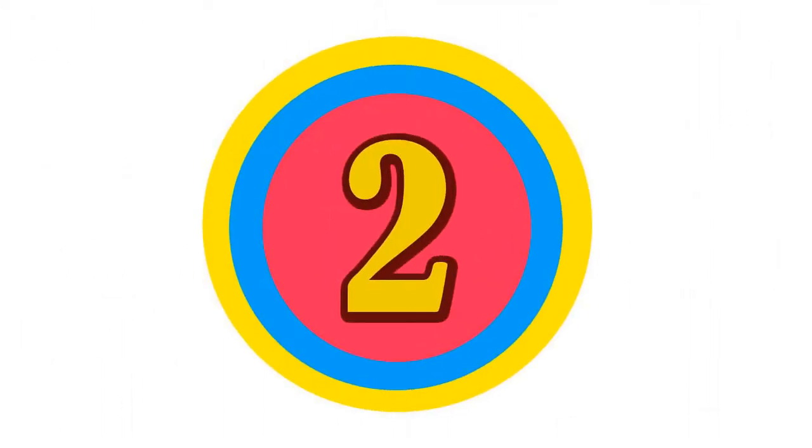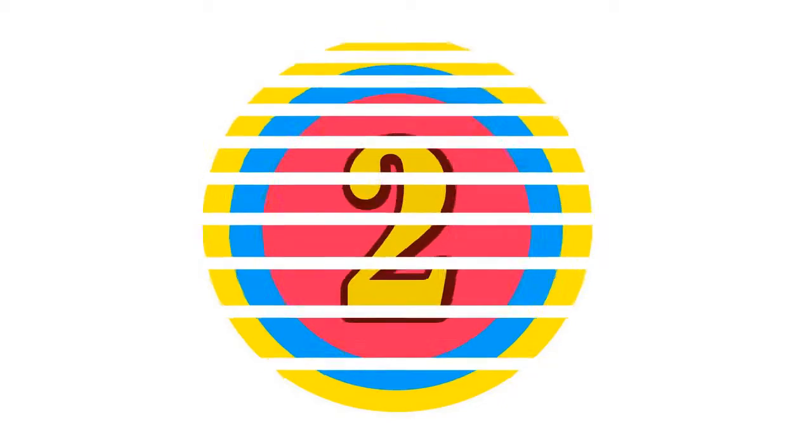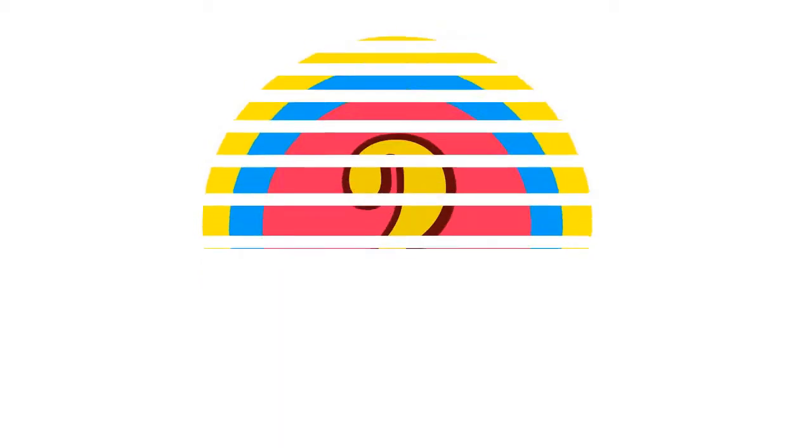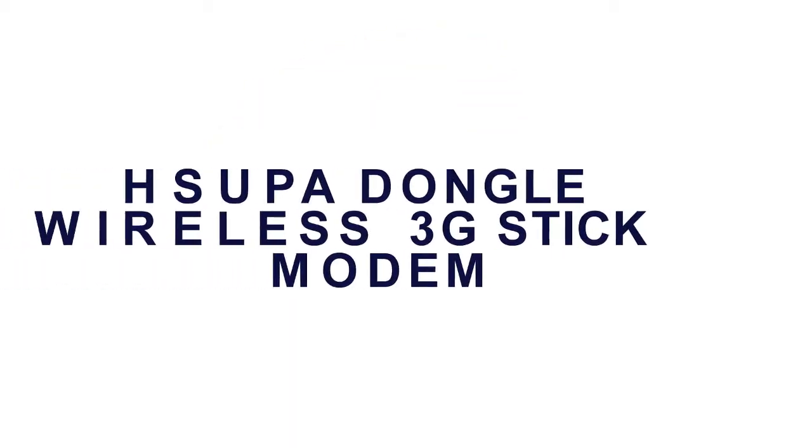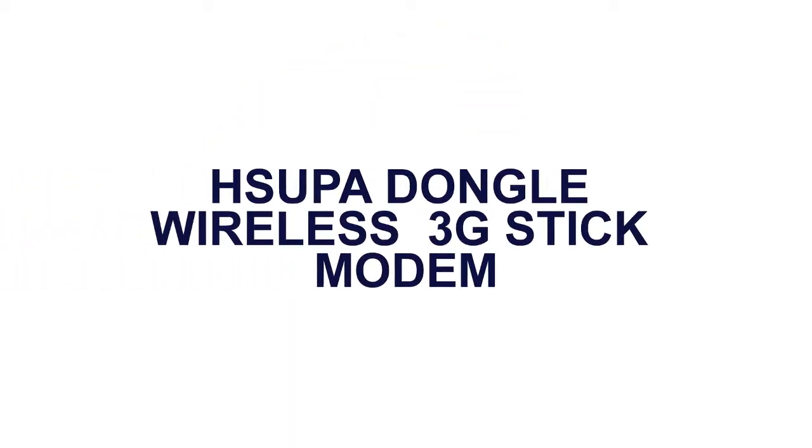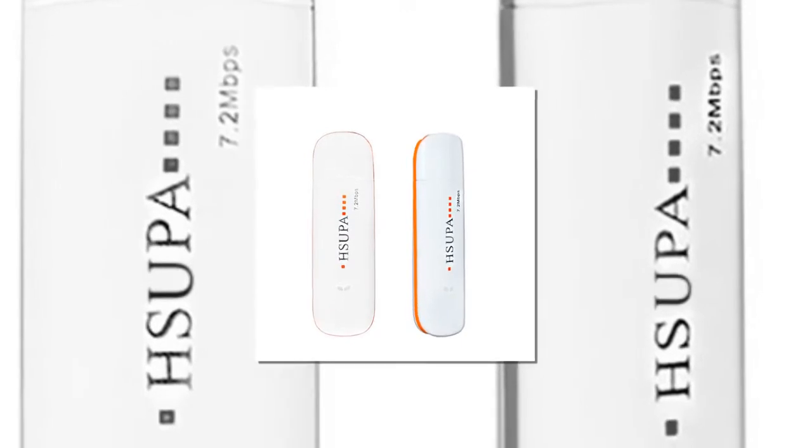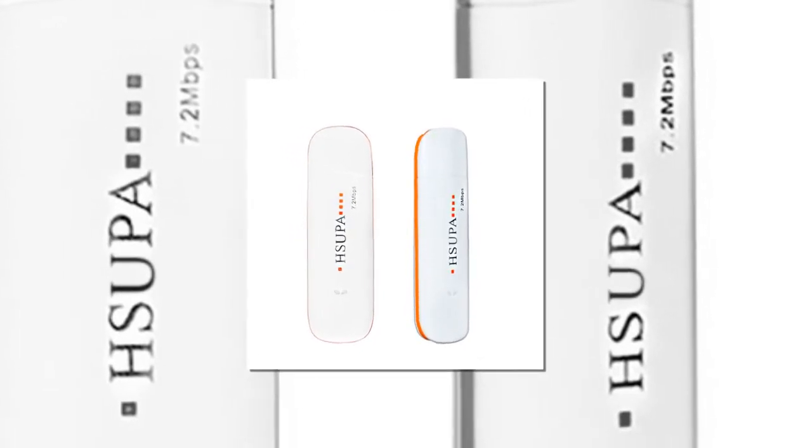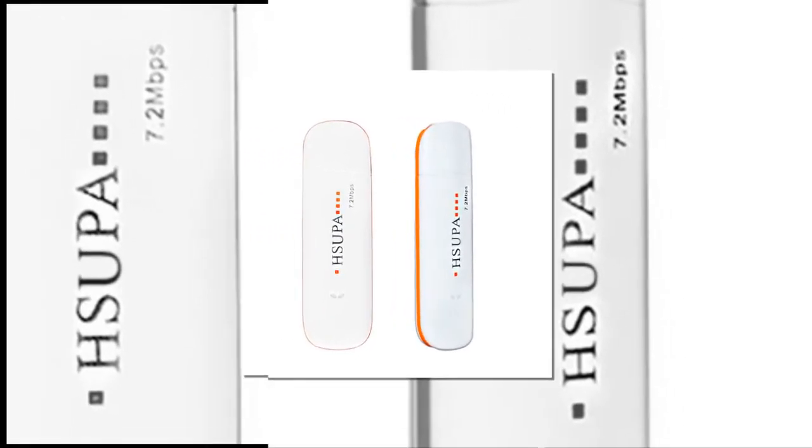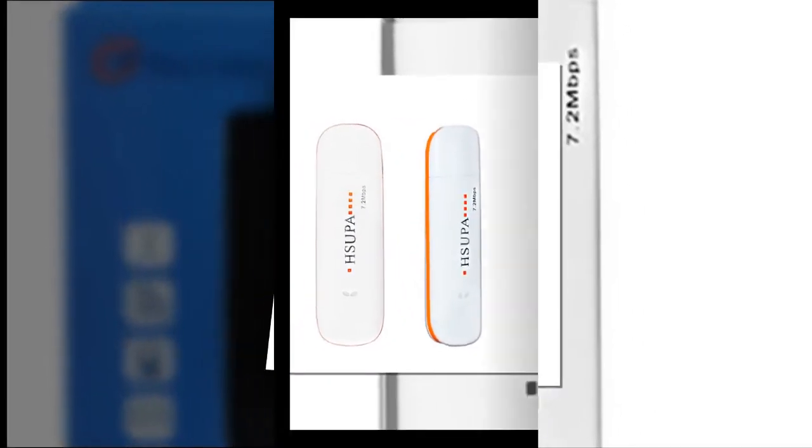Here is the product number 2. Super Dongle Wireless 3G Stick Modem. Up to 32 GB. Brand name: Danji. Package: Yes.